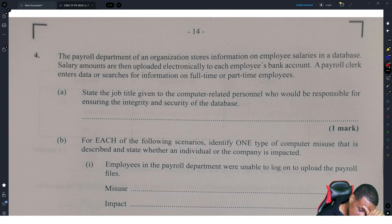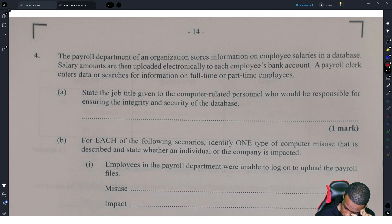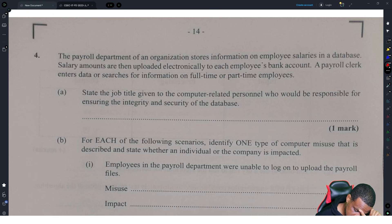The payroll department of an organization stores information on employee salaries in a database. Salary amounts are then uploaded electronically to each employee's bank account. The payroll clerk enters data or searches for information on full-time or part-time employees.